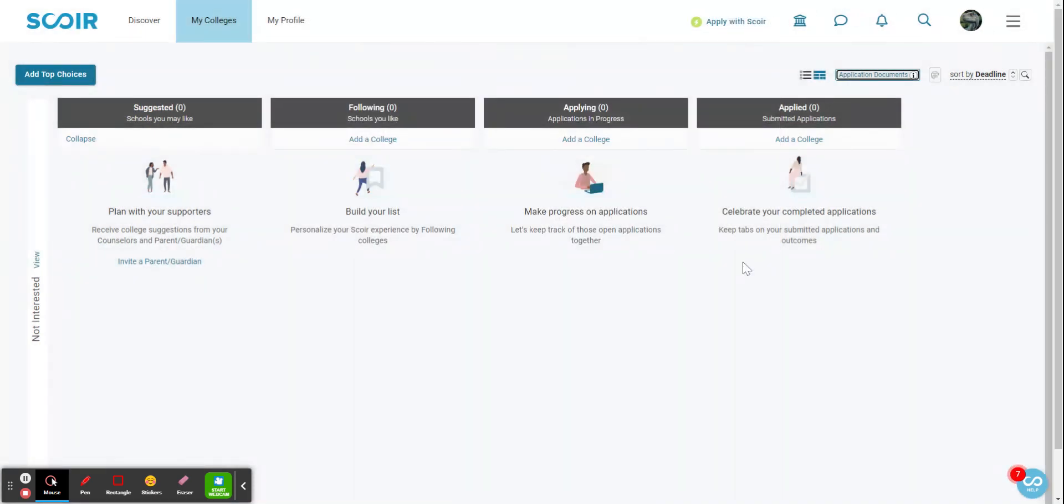of your application documents. All right, thanks for checking out how to submit your letter of recommendation requests.